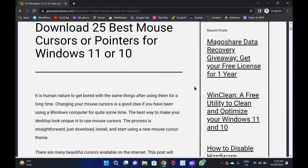We've compiled a list of the 25 best mouse cursors for Windows. Please let us know if you know of any other excellent set of cursors — our team will include them. Thanks.